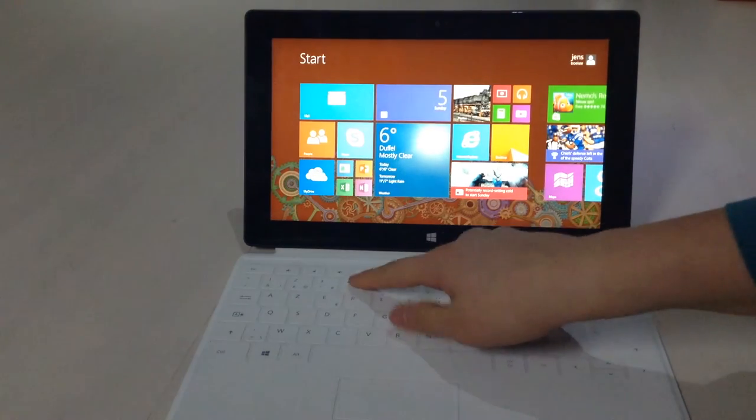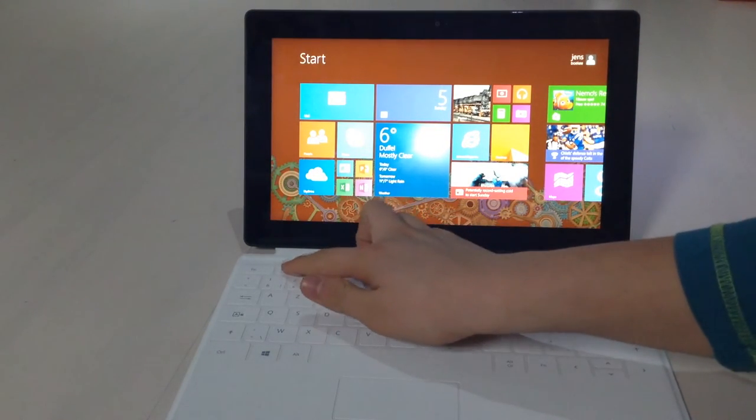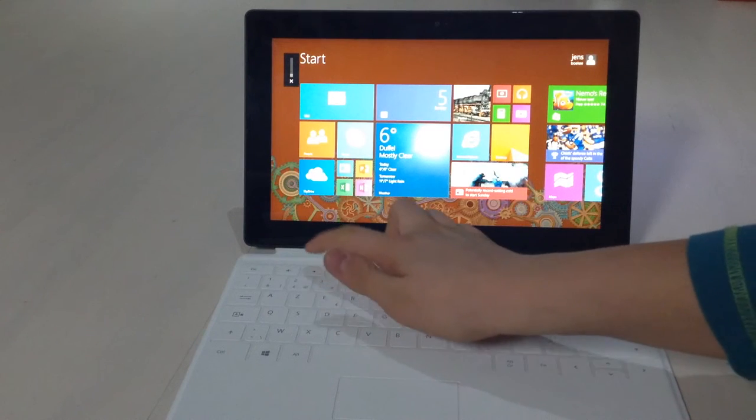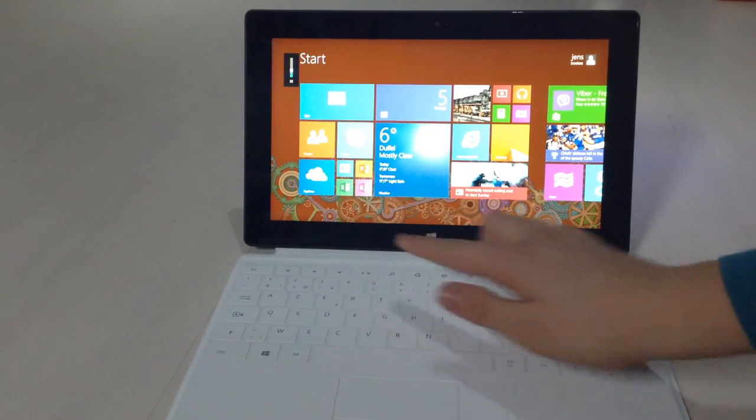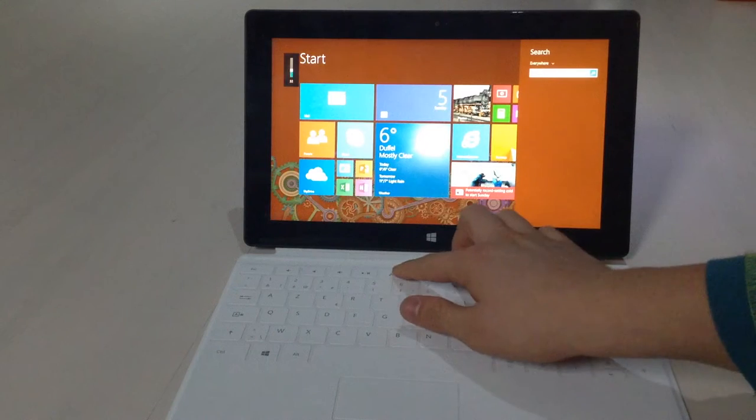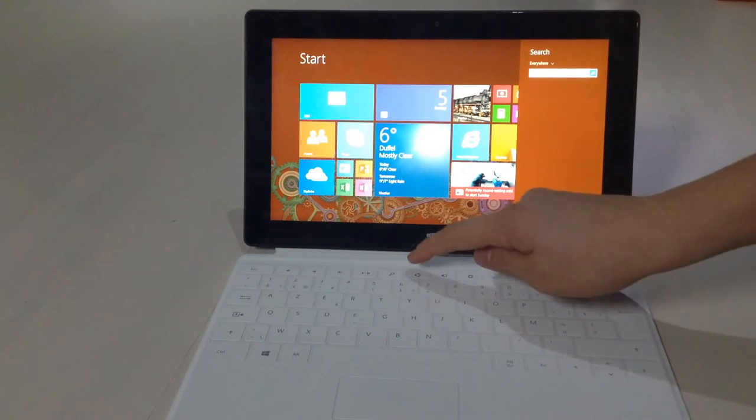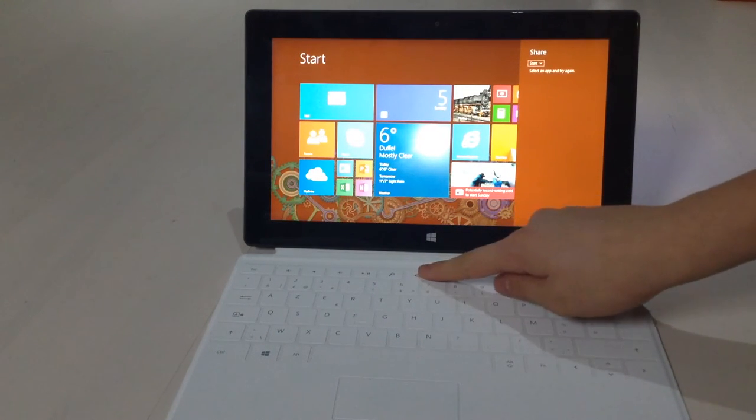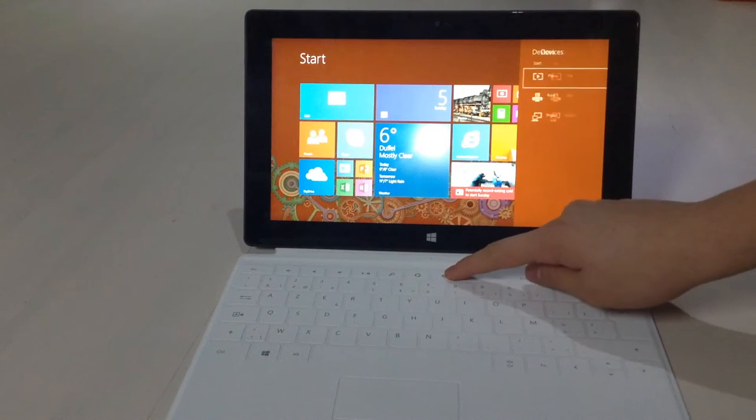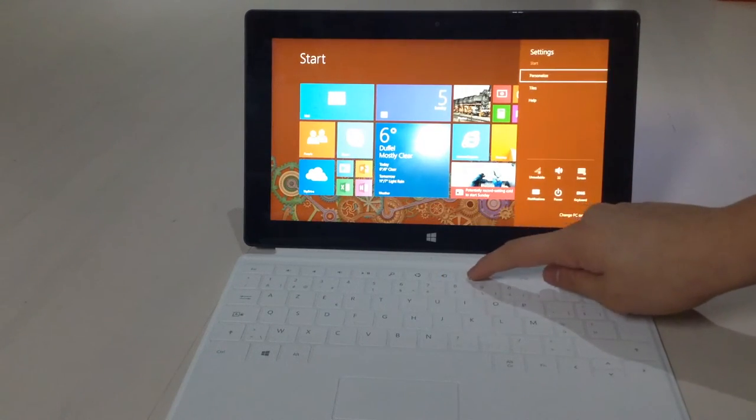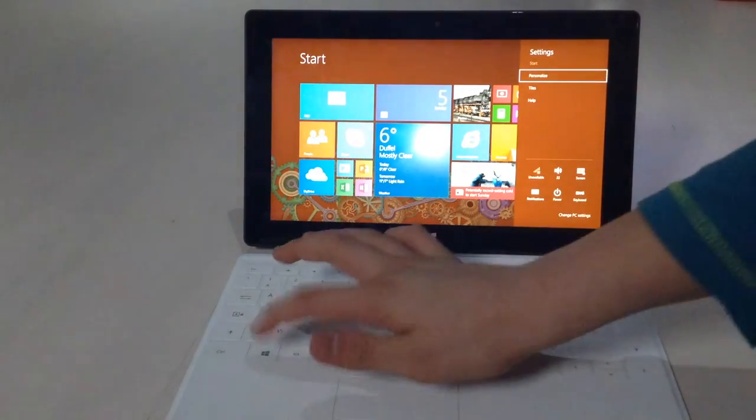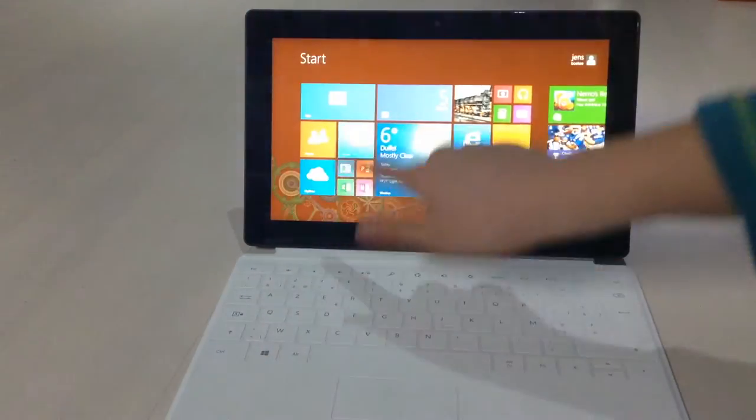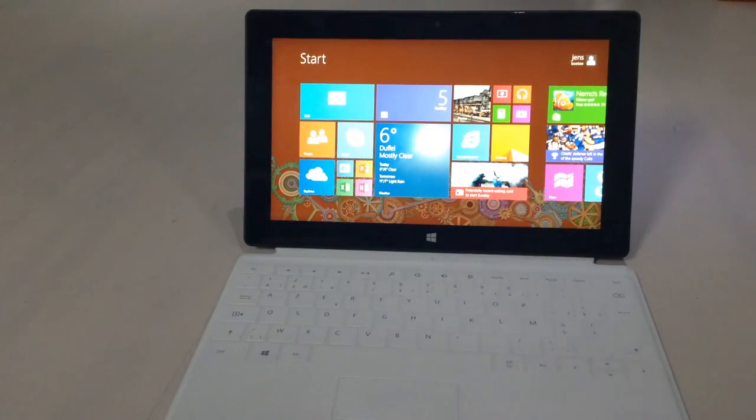Quickly exploring our keys: we have mute, volume down, volume up, play pause, search - you can search the device - the share options, devices and settings. We have our Windows key which brings you to our apps.